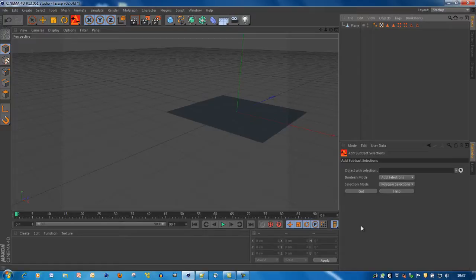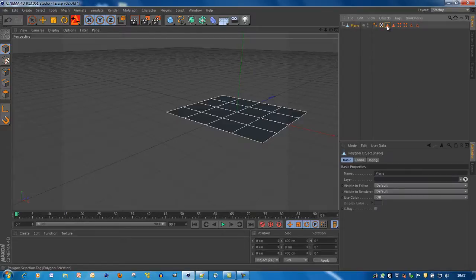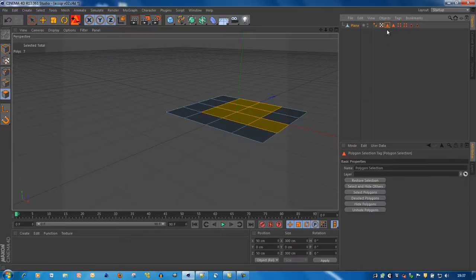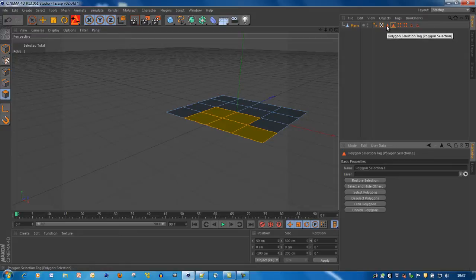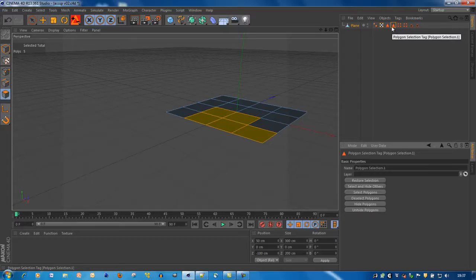First, what it does: it adds or subtracts selections. For example, when you have a look at this selection tag and this one, the result will be that this selection is added or subtracted from this one. So this is selection A, this is selection B, and the result will be A plus B or A minus B.